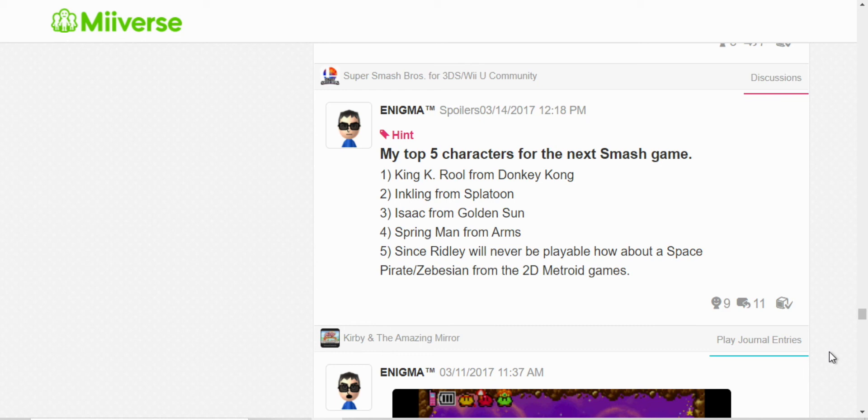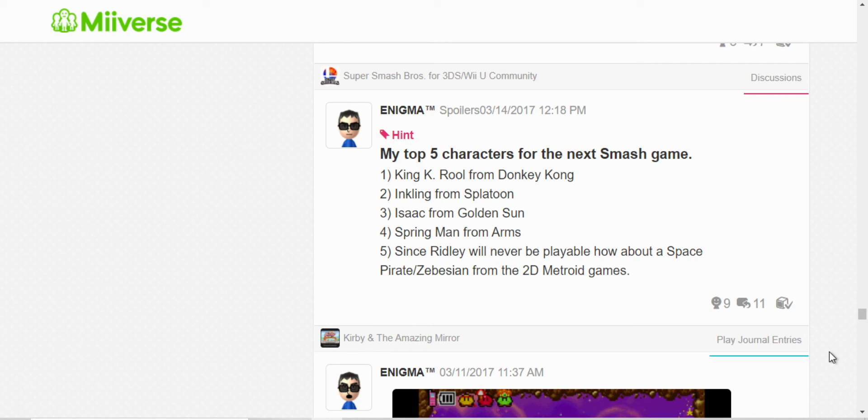Well, we got King K. Rool in Ultimate. We got Inkling and Isaac was in Assist Trophy. And Spring Man is also in Assist Trophy, but we got Min Min as a playable character after that. And, well, I thought Ridley was never gonna be playable, so I was suggesting that they include a Space Pirate or Zebesians, I don't know if that's how you say it. But in the end, we got Ridley after all, so yeah. Yay.